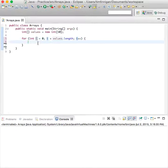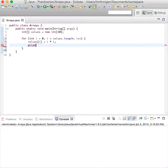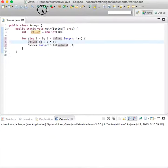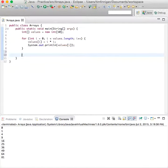So i is the index value, and we'll say values[i] equals i times i, so this would return the squares of each number. Let's see what that looks like. Okay great, so here are the squares for each number.